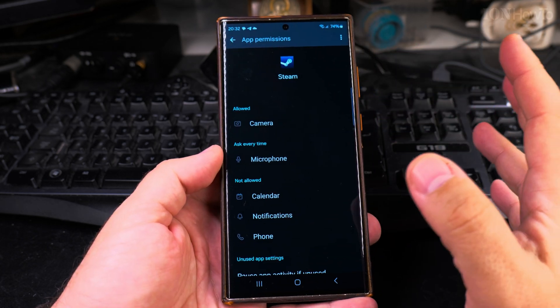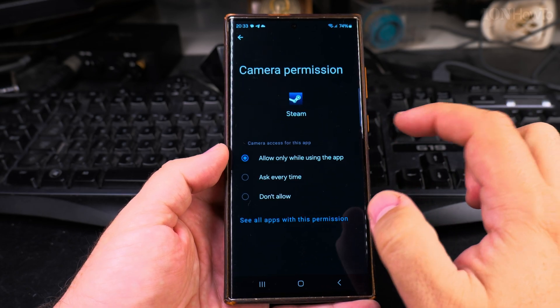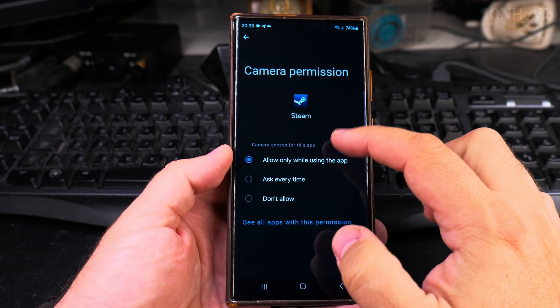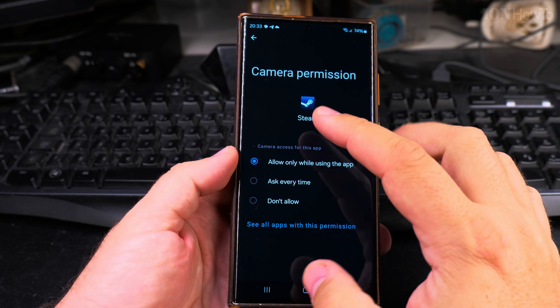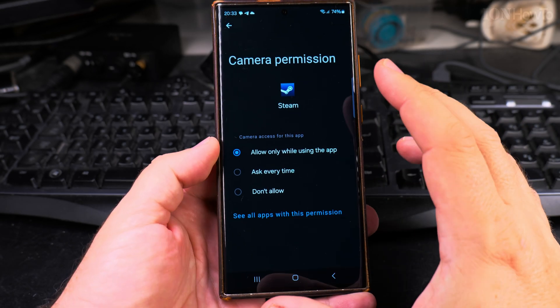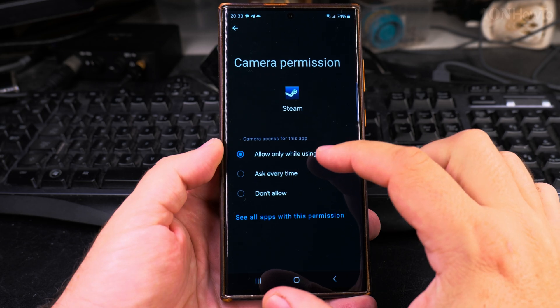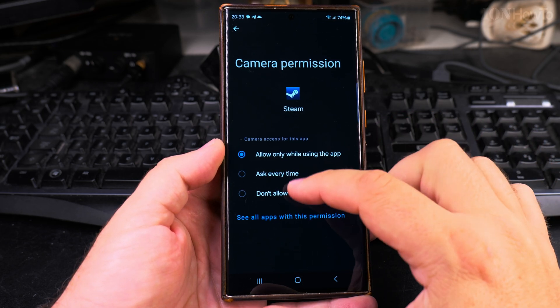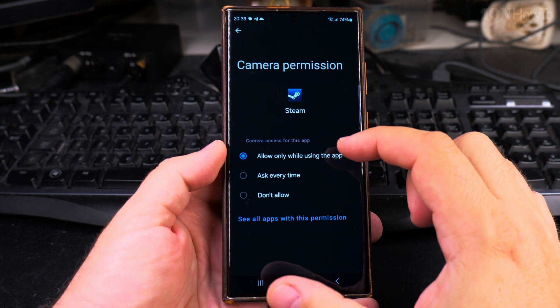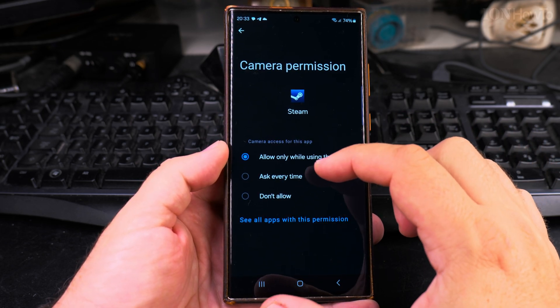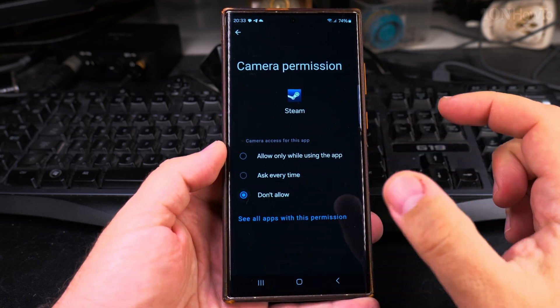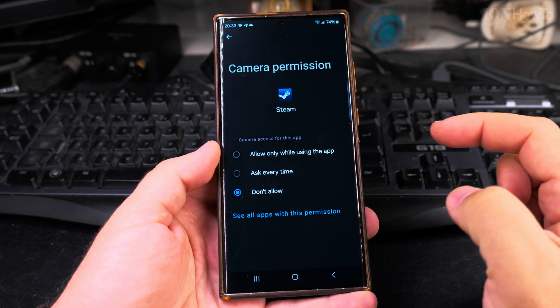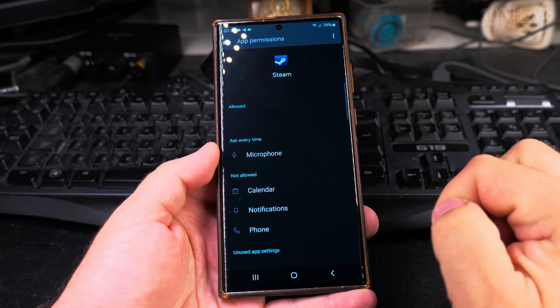If I have the camera allowed, this could be for any app. This is only an example here. So if I have the camera allowed on this app and I want to disallow it, all I have to do is press don't allow.